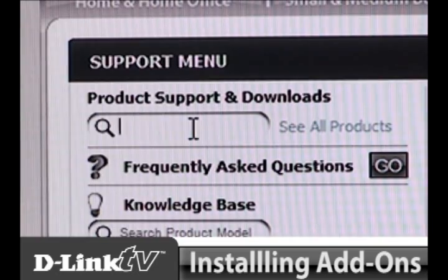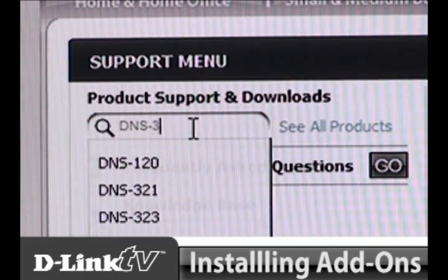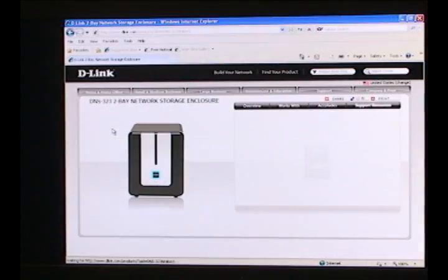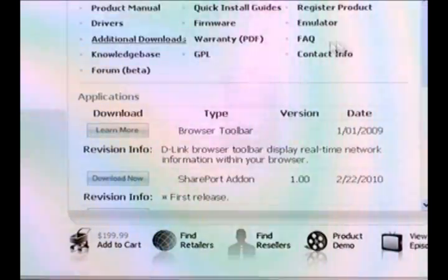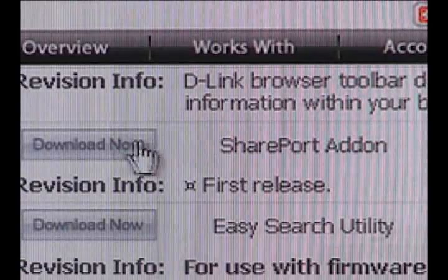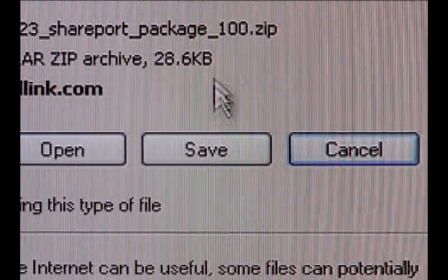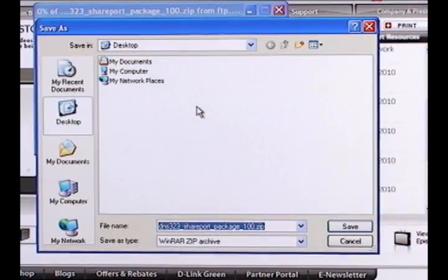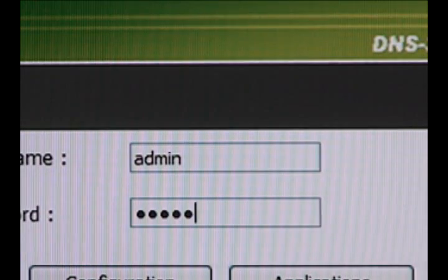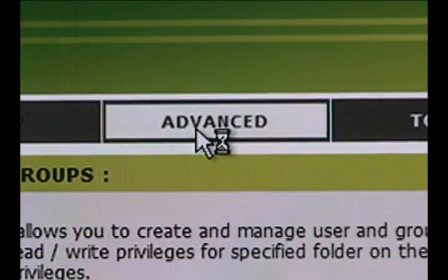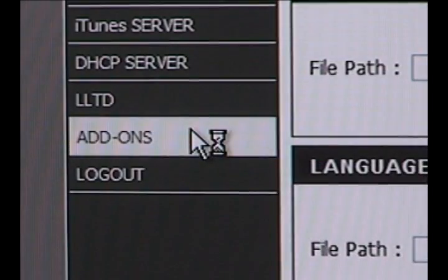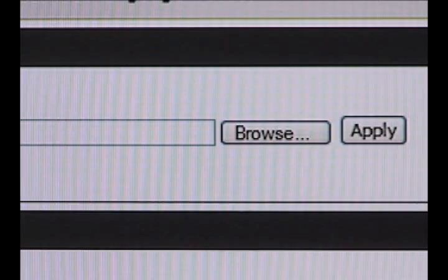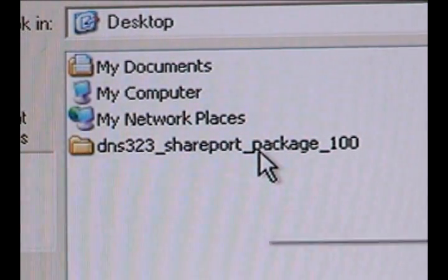Navigate your browser to the DNS-323 page on the D-Link support site. Under additional downloads, select the add-ons you want to upload to your DNS-323 and download them where they will be easy to find. Log into your DNS-323 and click the Advanced tab at the top of the page, then click the Add-ons button on the left side. At the top of the page, click the Browse button and navigate to where you saved your add-ons.